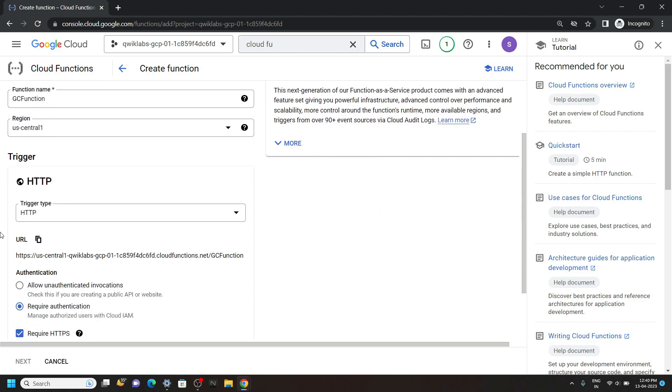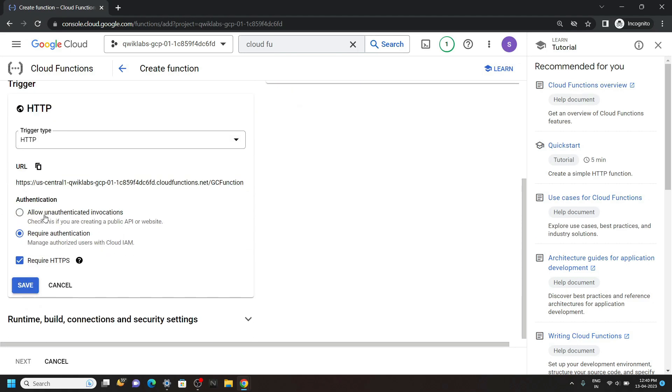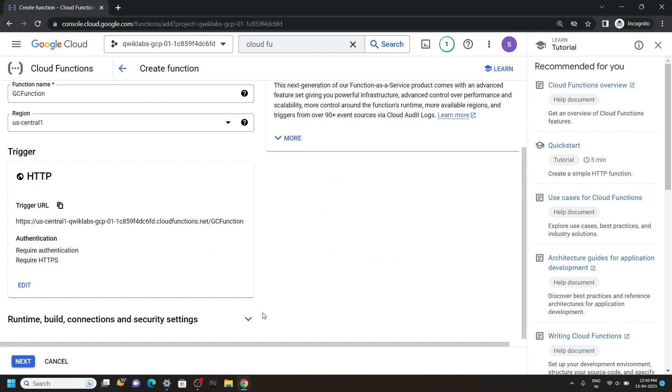For trigger type, it should be HTTP. Then click save. Now expand this option.